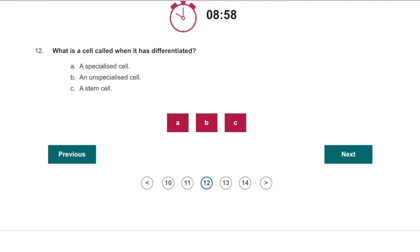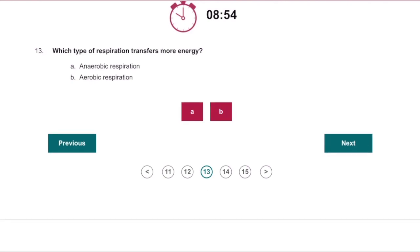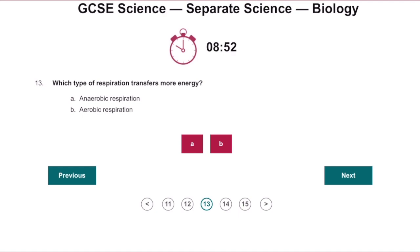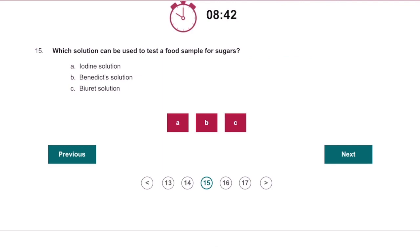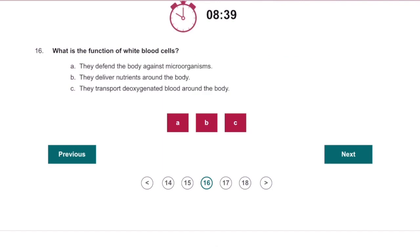What is a cell called when it has differentiated? A specialized cell. Which type of respiration transfers more energy? Aerobic respiration. What is the name for the process where sugar molecules are absorbed into the blood against a concentration gradient? Against a concentration gradient is always going to be active transport. The test for sugars is Benedict's solution. What is the function of white blood cells? To defend the body against microorganisms such as pathogens.